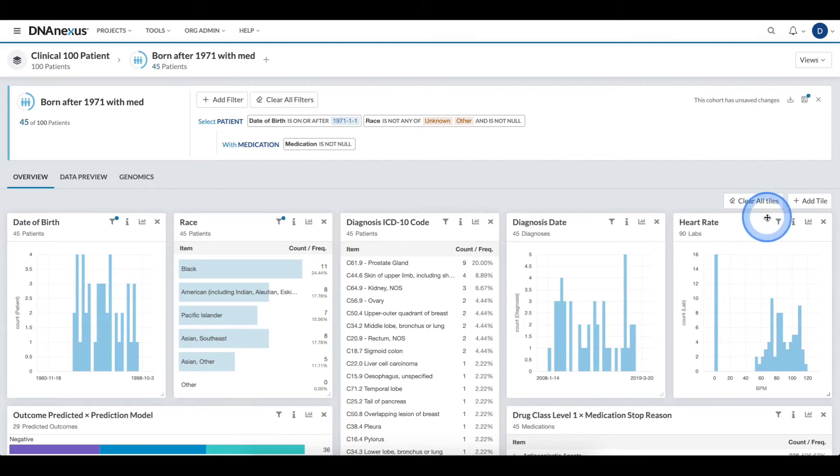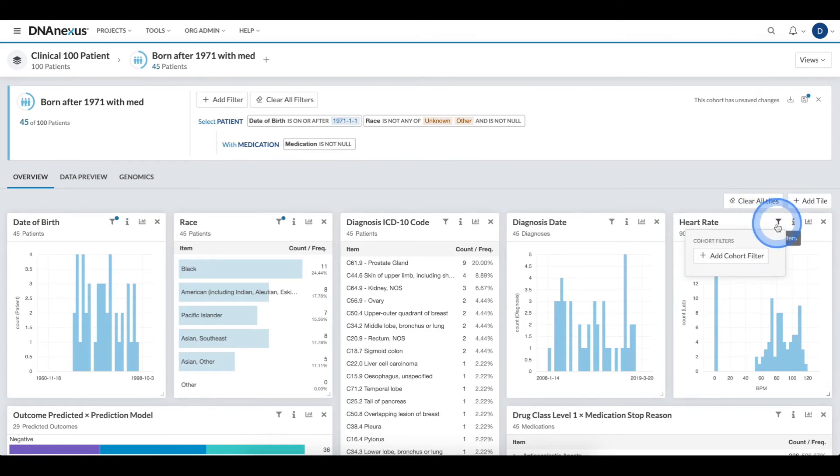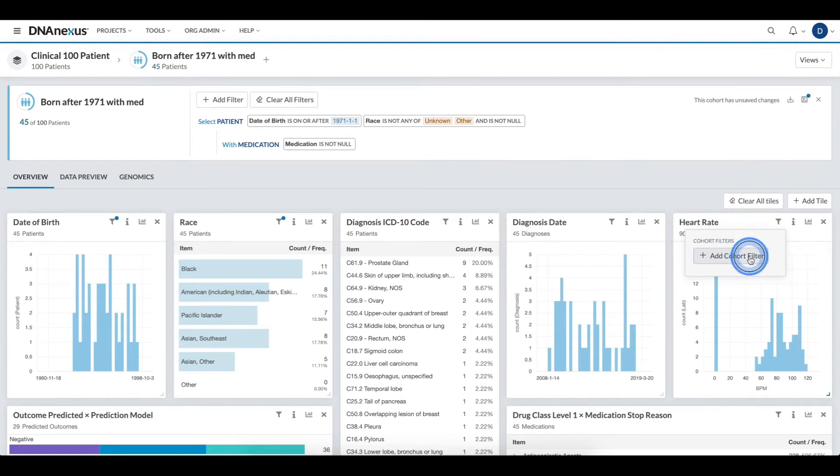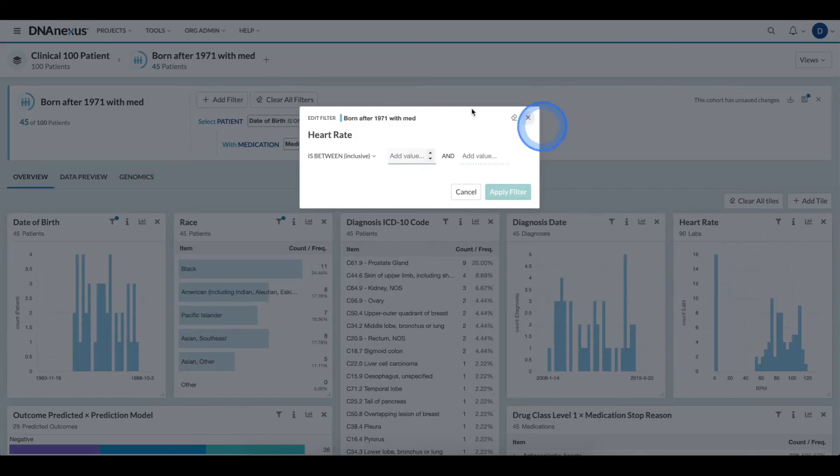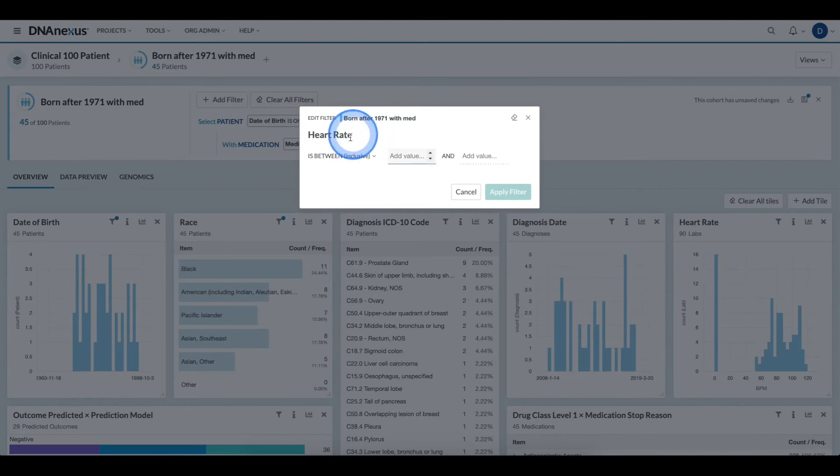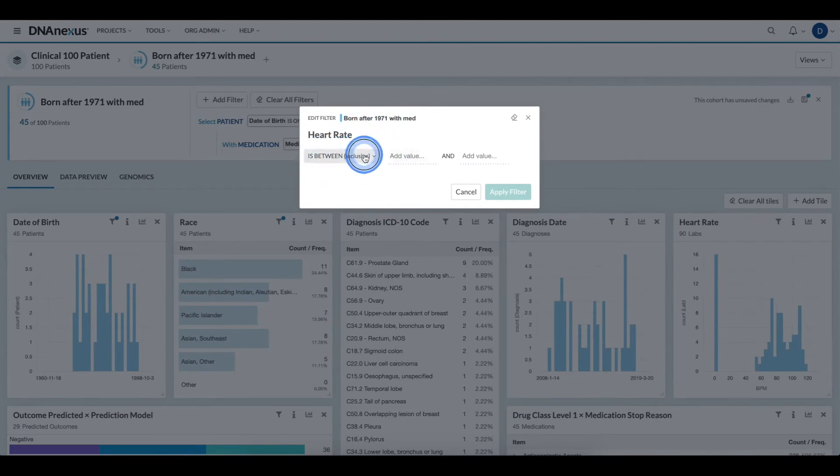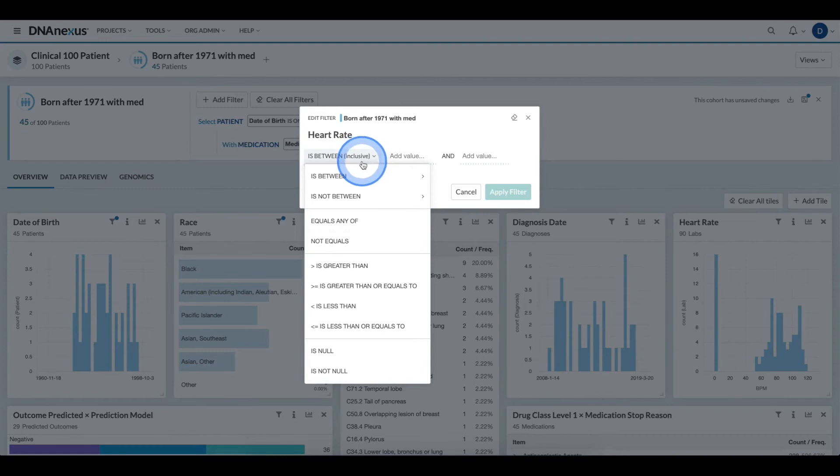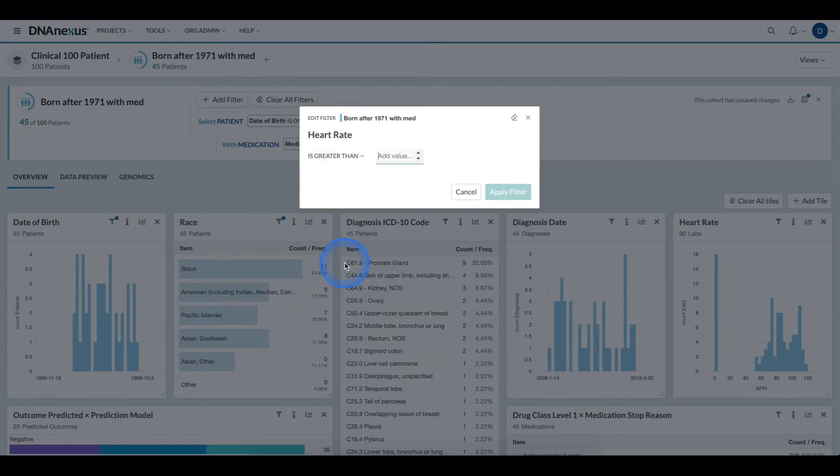To add that filter, we will hover over the create filter icon, click it, and then click the add cohort filter button. This brings up the modal again for defining the filter. Instead of is between, we'll click the is between operator and scroll down to the is greater than.